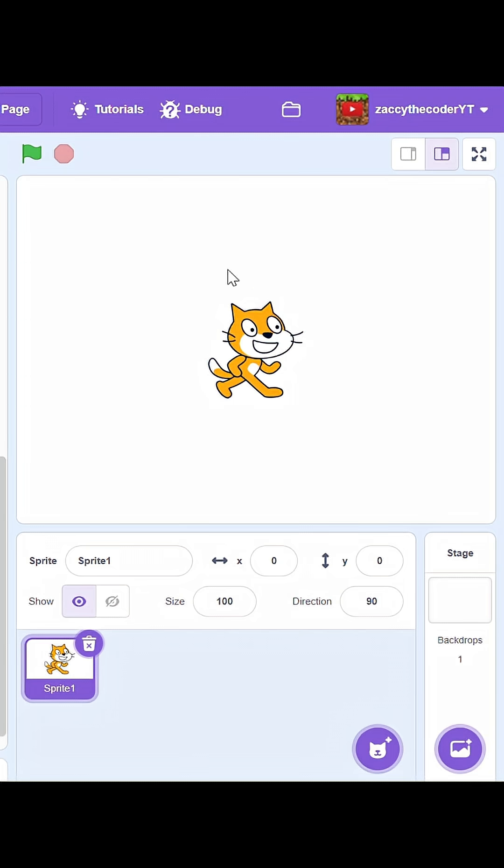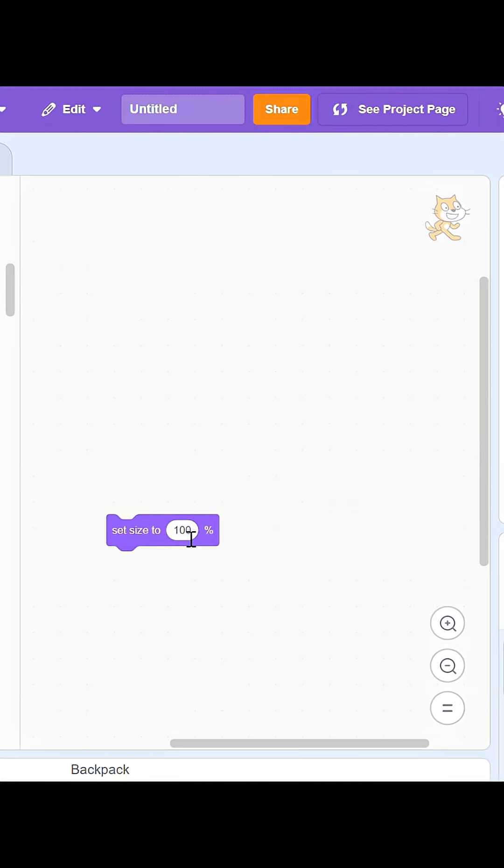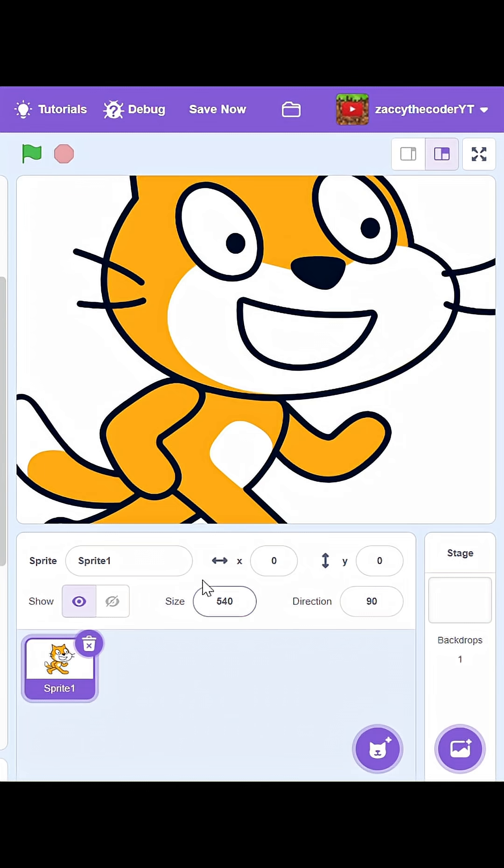Let's say I wanted to make Scratch Cat bigger, maybe around 600%. It will not work. This costume has a maximum size of 540%.